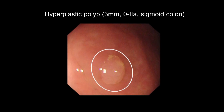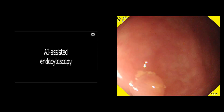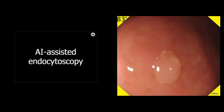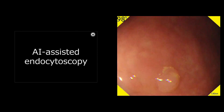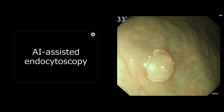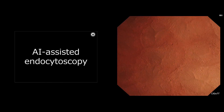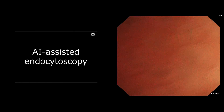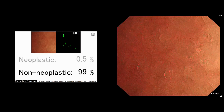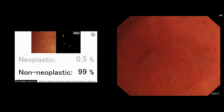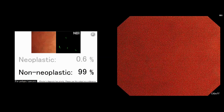The next case is another hyperplastic polyp. The AI system automatically detected the polyp outputting a warning sound. Just after getting an endocytoscopic image, you can obtain an automatic pathological prediction as non-neoplastic.